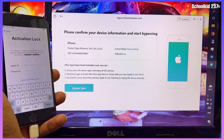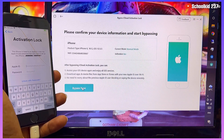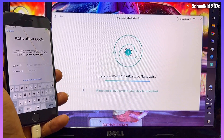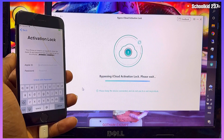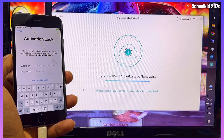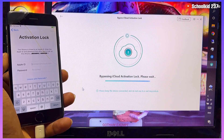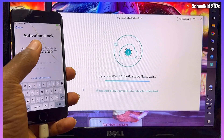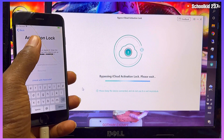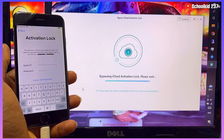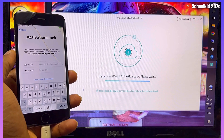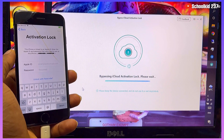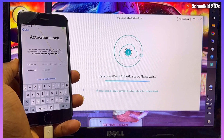Let's click on 'Bypass Now' in order to bypass the iCloud activation lock on our device without any problem — just one click. As you can see, we are still on the iCloud activation lock screen and then let's wait.